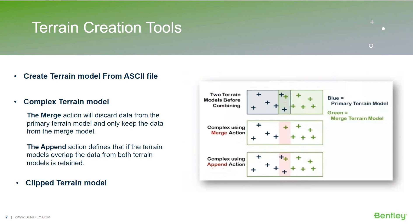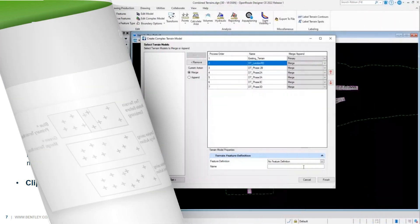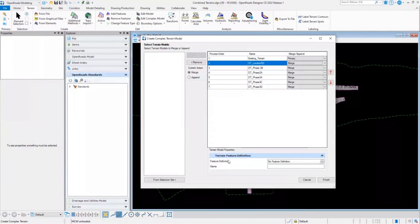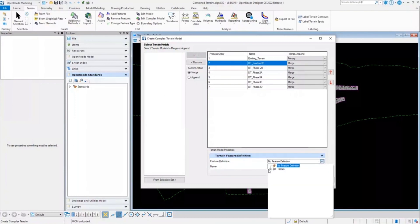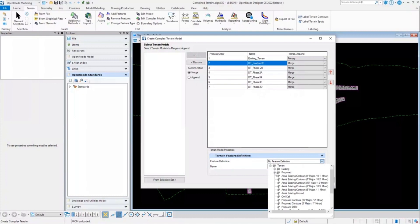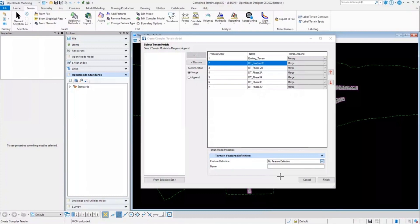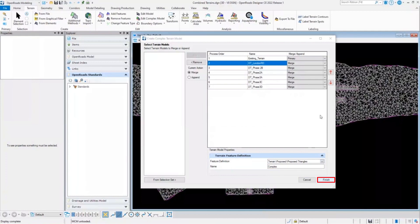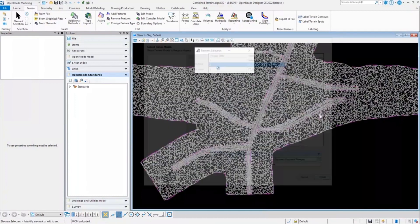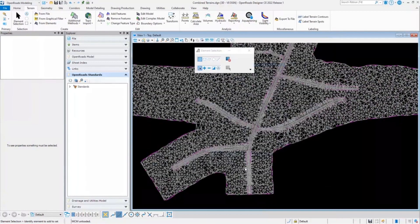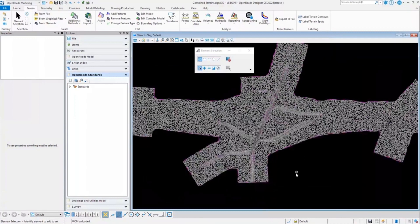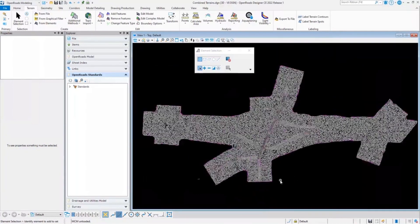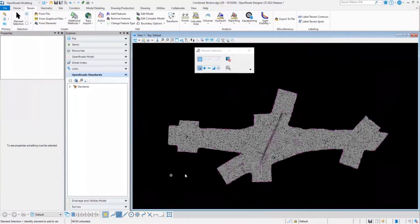Now I'll go ahead and finish the creating complex terrain model. Here I can set my feature definition for the complex terrain model. So I'll go ahead and select the proposed triangles, name the terrain model and click on finish. As you can see in the background, now it has created a complex terrain model for us.